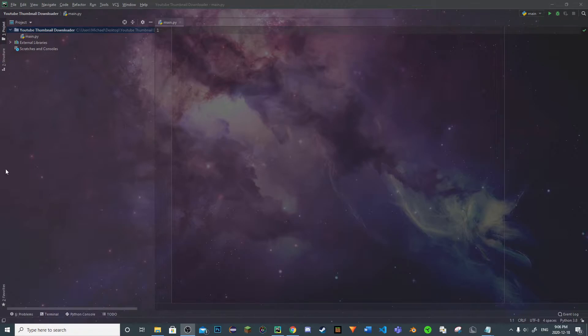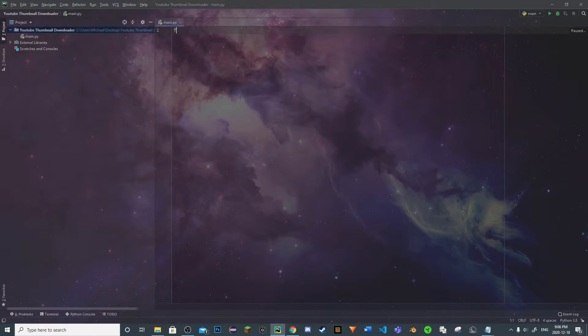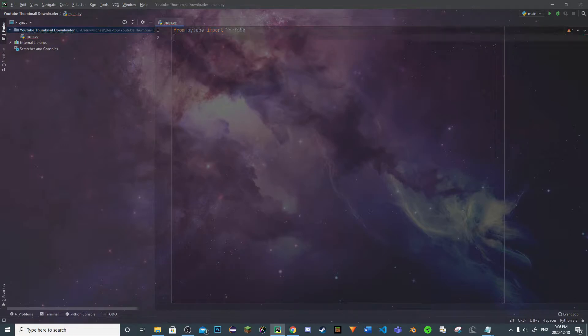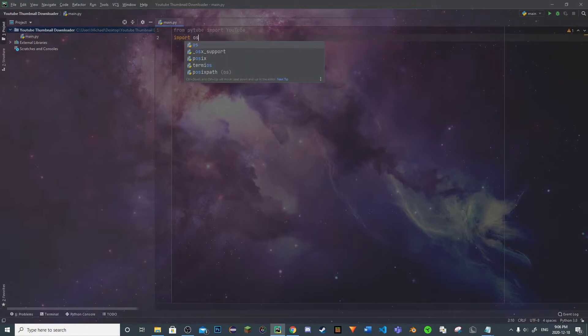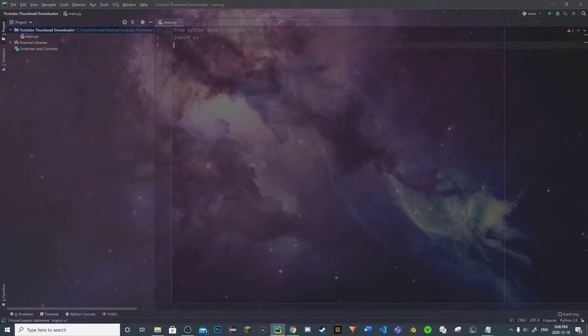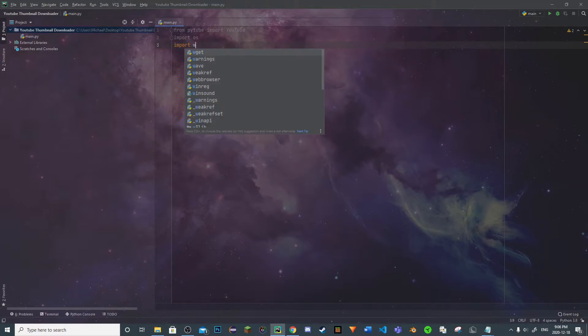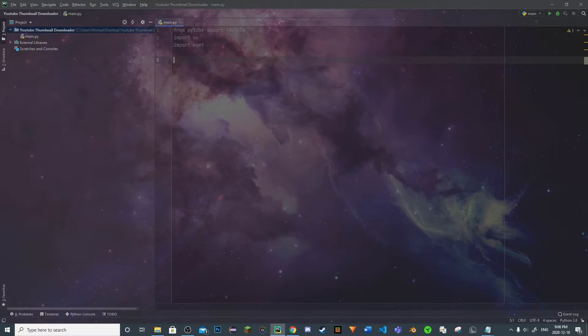So first step, we're going to be using the PyTube library. We're going to first do from PyTube import YouTube with a capital Y. Then we're going to import OS, which we will be using to specify a directory to download our image. And then finally, we will import wget, which will allow us to download the file from the URL.